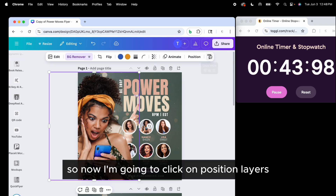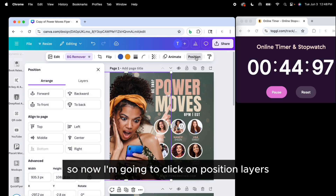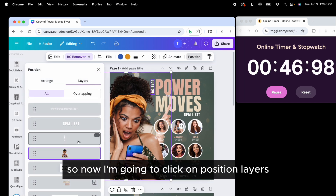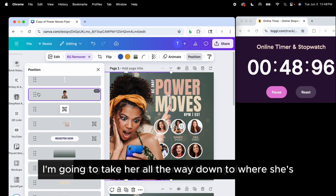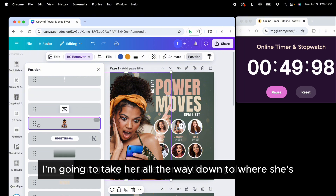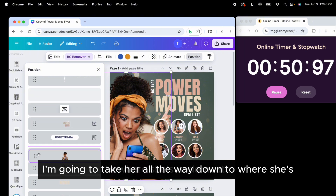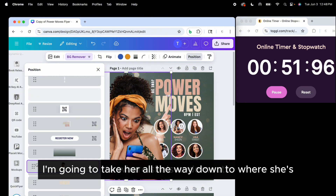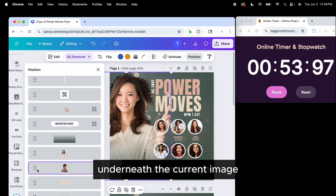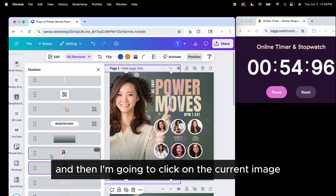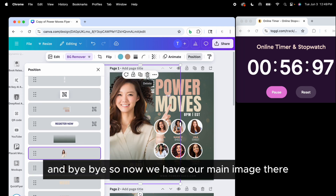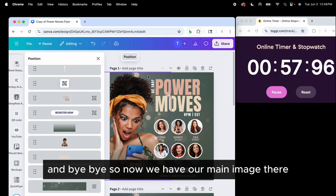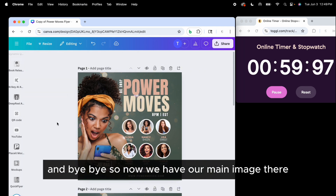Now I'm going to click on Position, then Layers. I'm going to take her all the way down to underneath the current image, then click on the current image and remove it. Now we have our main image there.